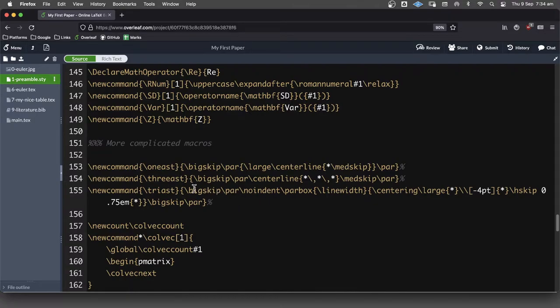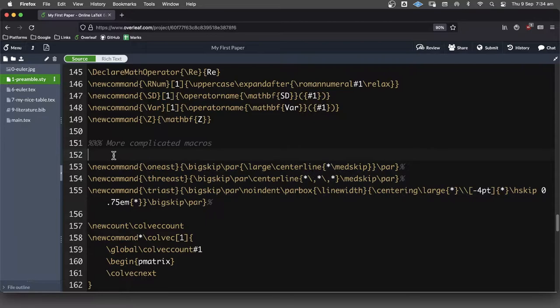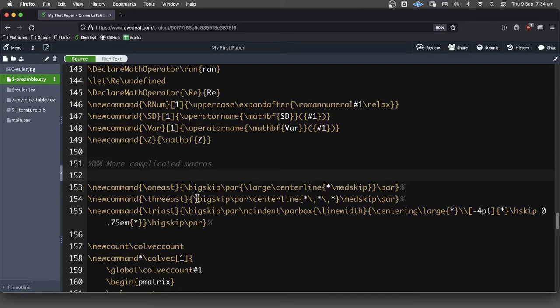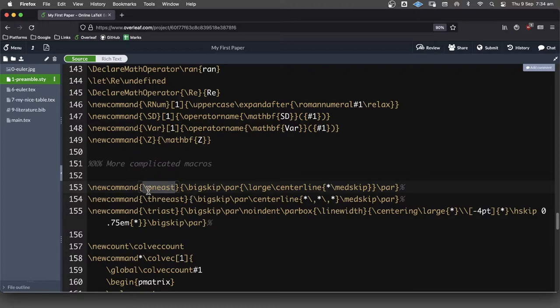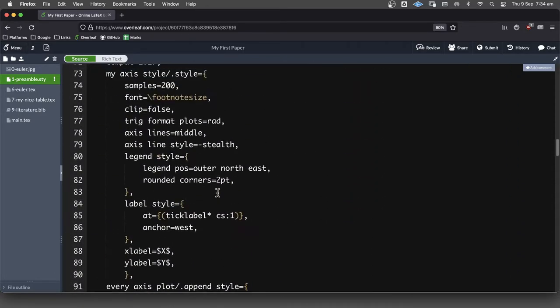Now a lot of these macros I'm not crediting the author of them. This one came from Stack Exchange which is a really great resource for learning LaTeX, and I want to thank all the Stack Exchange contributors for teaching me so much about how LaTeX works. If you want to find out where this one came from, searching for \oneask Stack Exchange, you'll probably find that post.